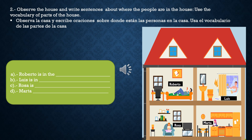This activity is easy for you. Number 2: Observe the house and write sentences about where the people are in the house. Use the vocabulary of parts of the house. Observa la casa y escribe oraciones sobre dónde están las personas en la casa. Use el vocabulario de las partes de la casa.